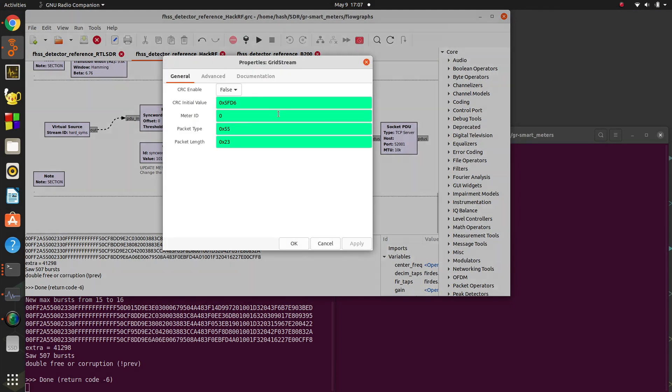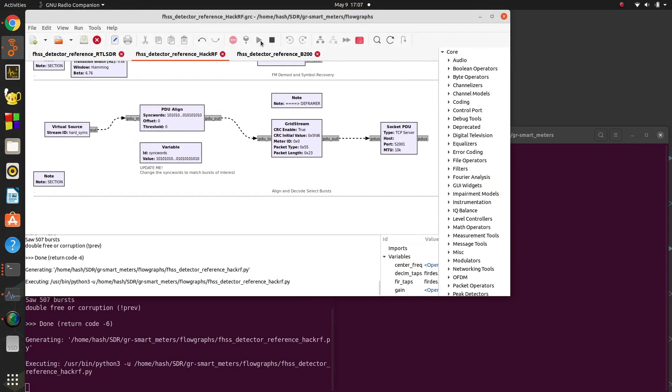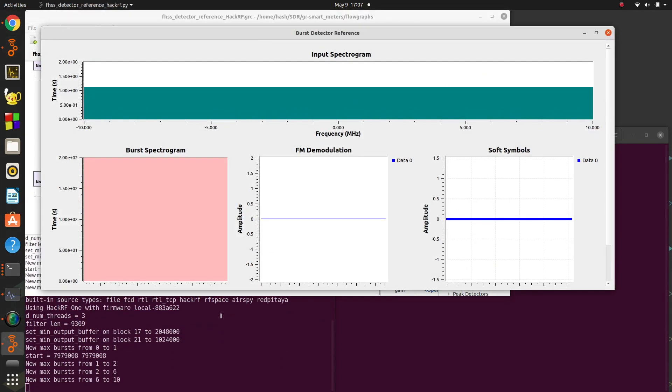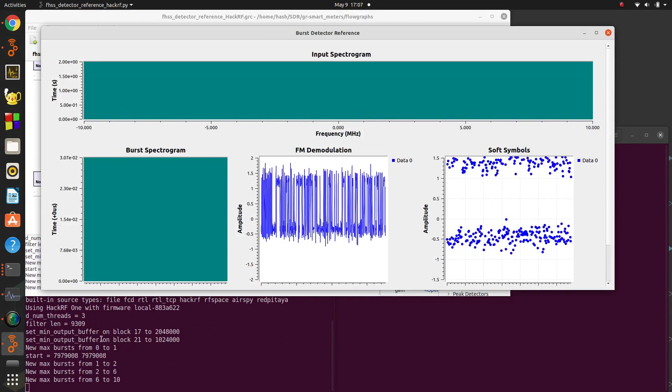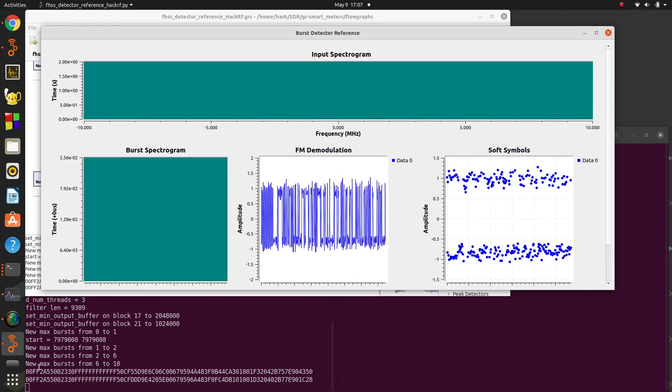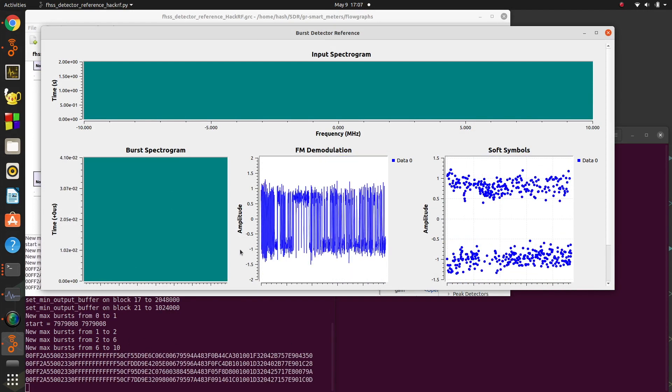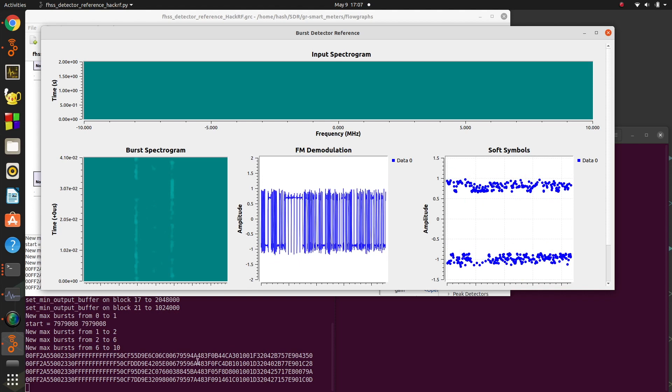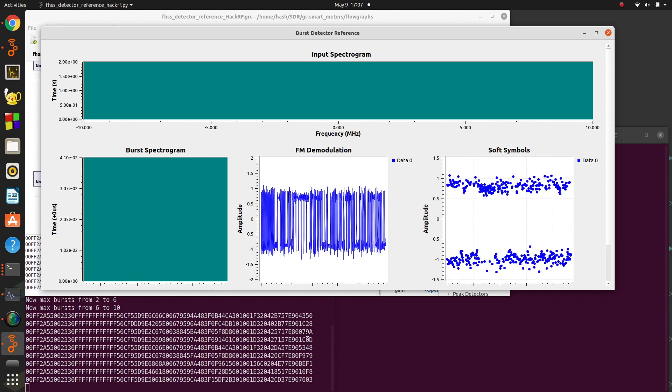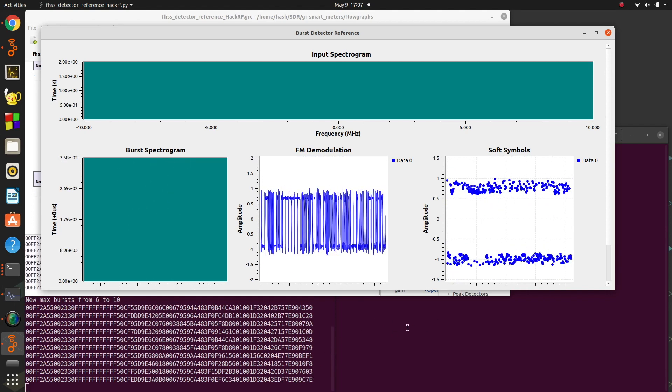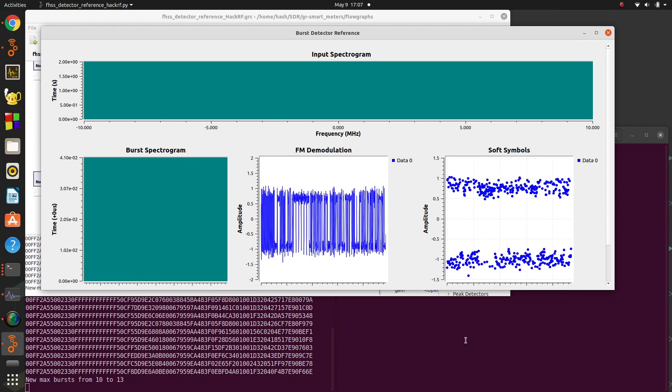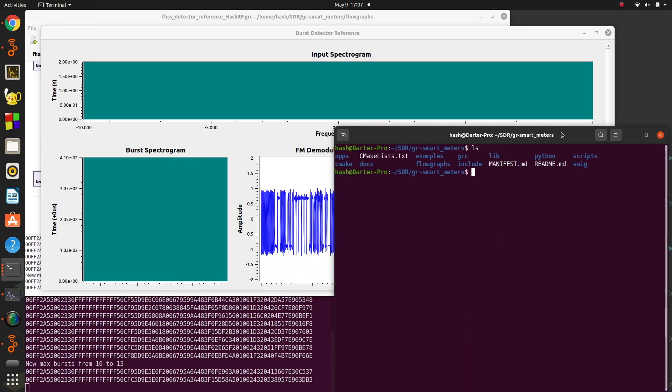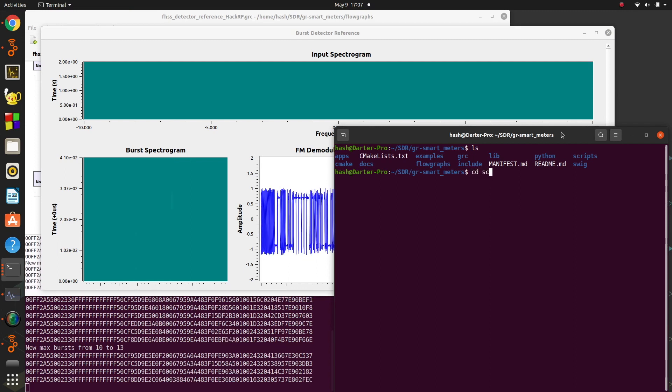So then when we come back to GNU Radio, if we take this and we set it to true and we run it, the only thing it will output now to this terminal down here is good data. So now we know the block is doing the CRC check on the data and it will only output stuff that passes the CRC check. So now that we have known good data, what we can do is come over here, go into this scripts folder.